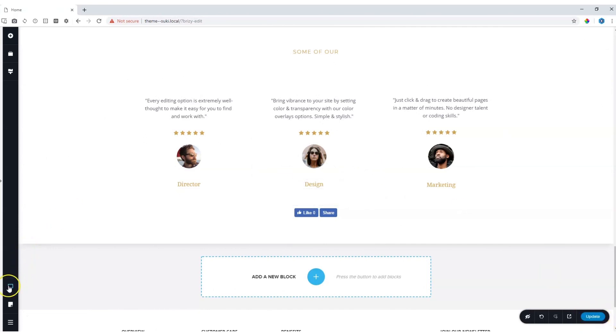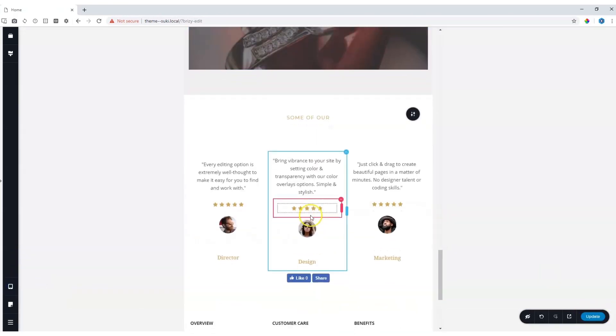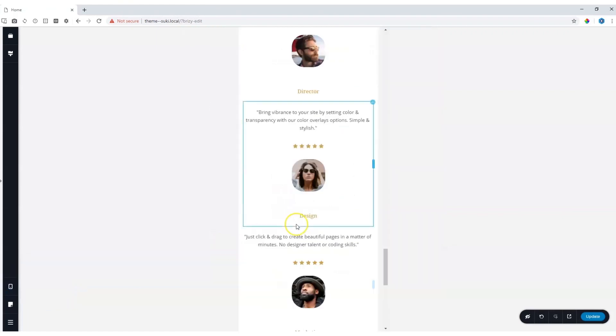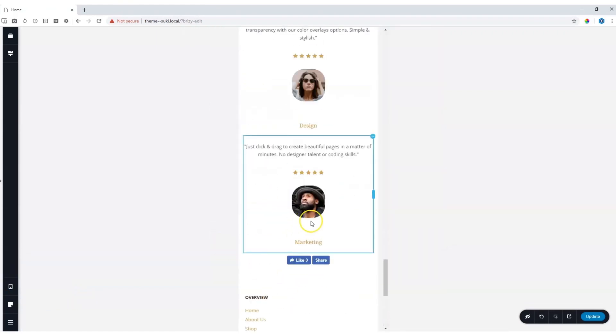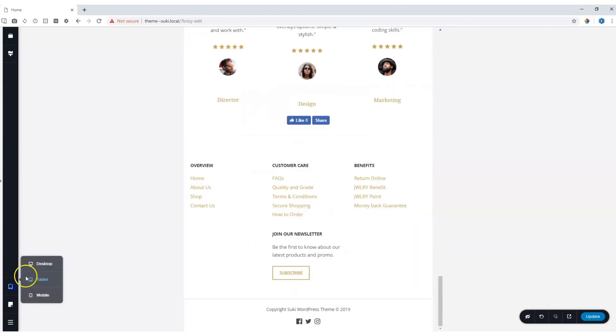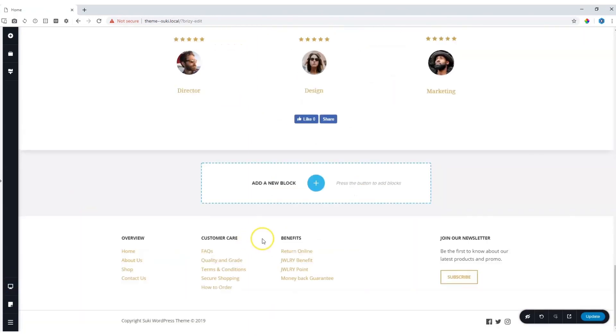For this element, very little needs to be done on the tablet, and almost nothing on the mobile device. It will look good on all three of them by default.